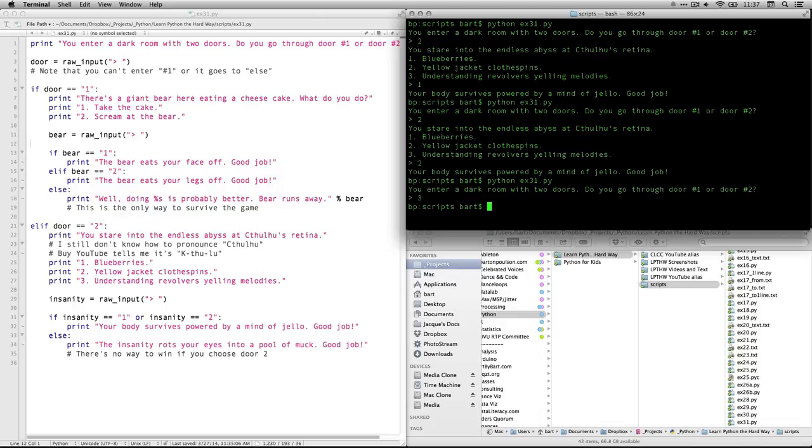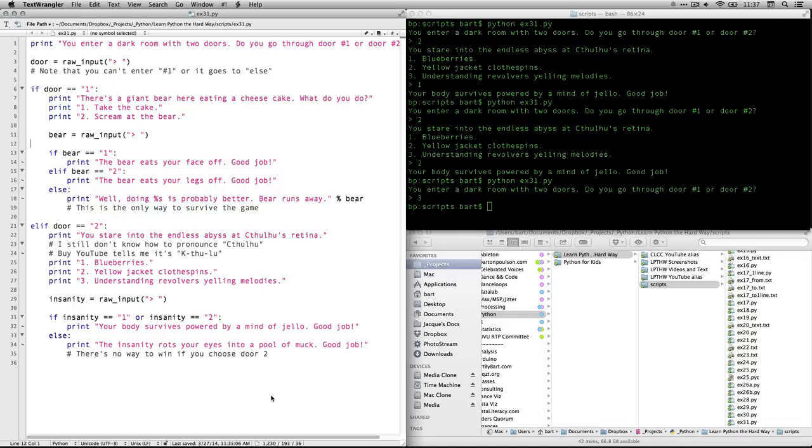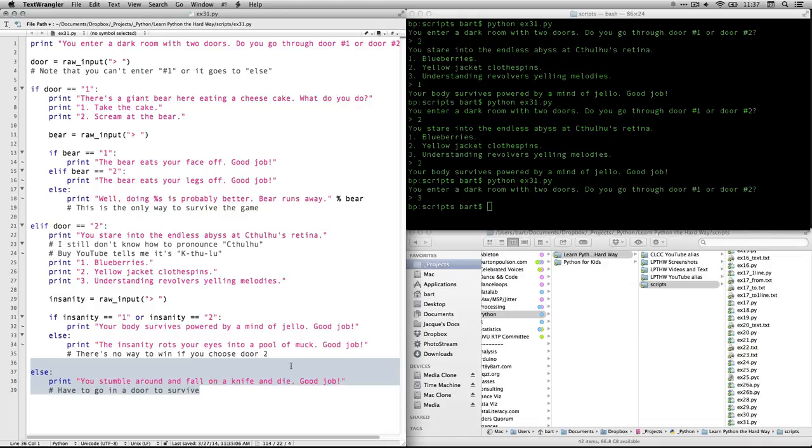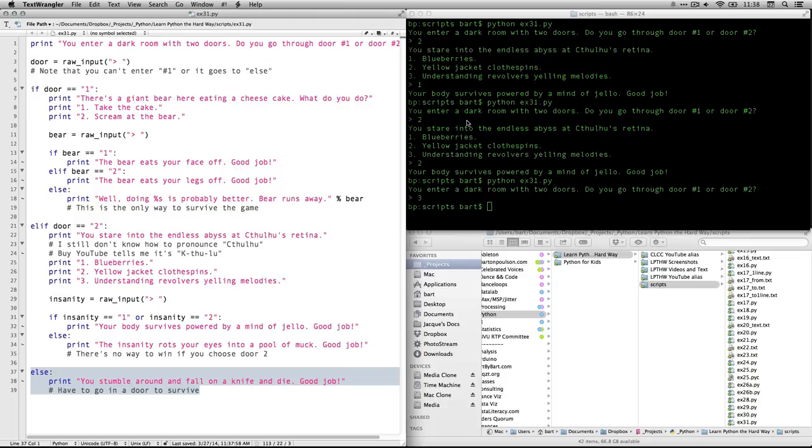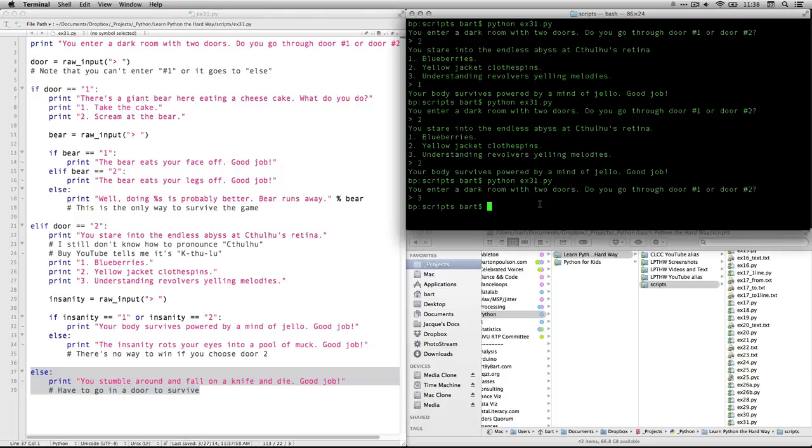If I run it again and I choose three, I chose three and it just, oh, you know what? I left out a command over here. There we go. I forgot that there is an overall else. If a person chooses something other than door one or door two, something else runs. Now I've got this. This is what happens if they choose something other than one at the first input. So now let me run that again. You see, if I put in three, I stumble on the knife and fall and die.